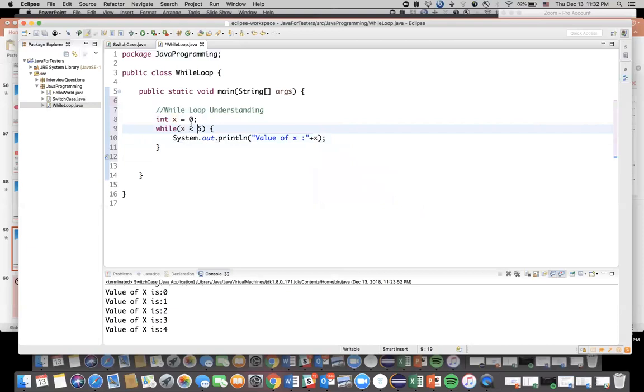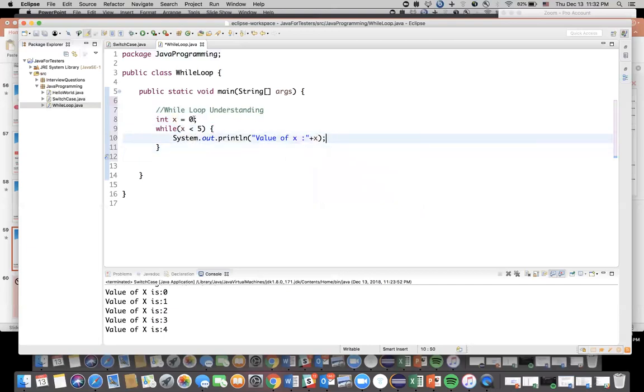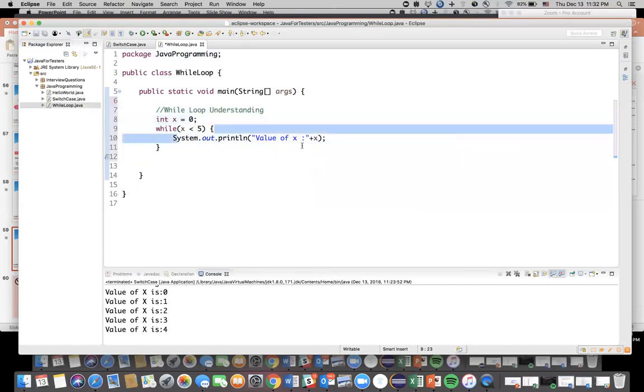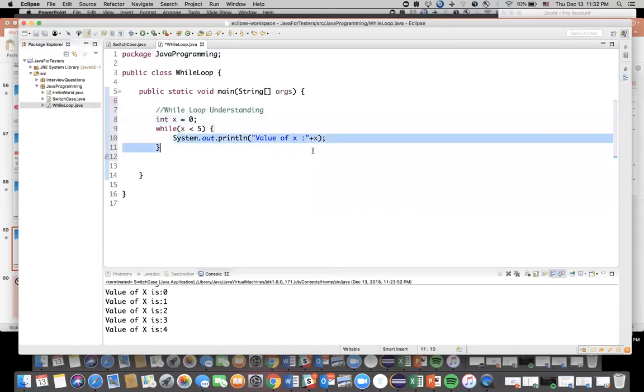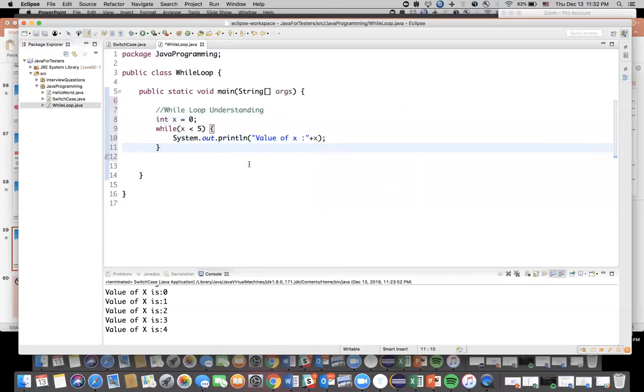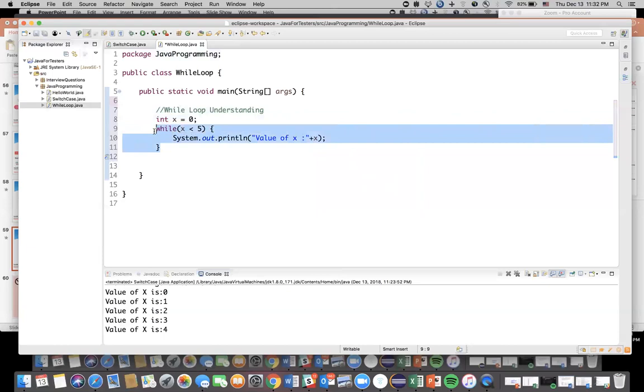You can copy paste as well but this is more efficient way of coding whenever you're writing. Now here what I need to write a condition, so I'm saying x less than five. So basically I'm saying while x is less than five keep on executing this. And in this we are just printing the value of x. Now you will say Saurabh, you have defined x as zero which is yes, which is less than five, so it will execute this statement and then again.